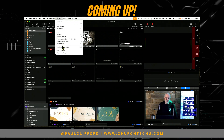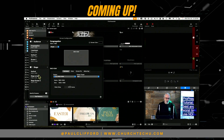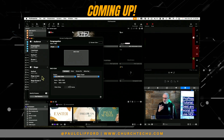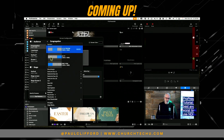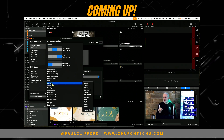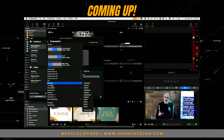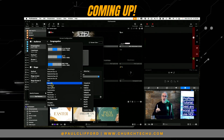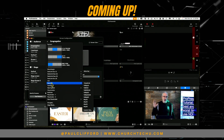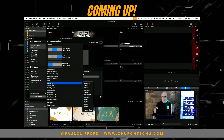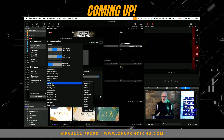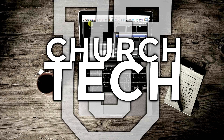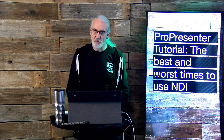Go to Screens and then Configure Screens. We can create either type of screen — either an audience screen or a stage screen — as NDI. NDI, short for Network Device Interface, enables you to send the output of ProPresenter over the local computer network. Welcome to the ProPresenter Show. Today's topic: the best and worst times to use NDI.